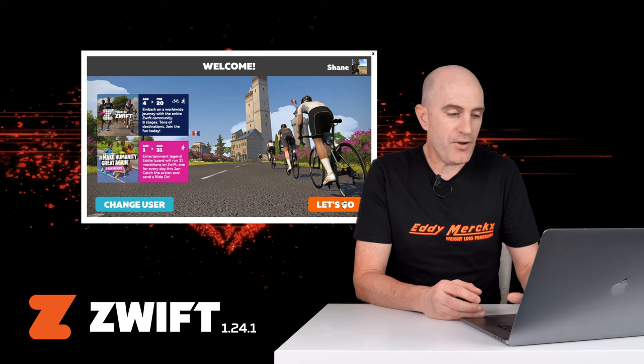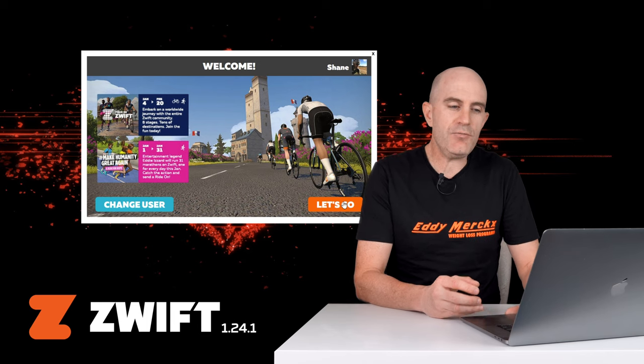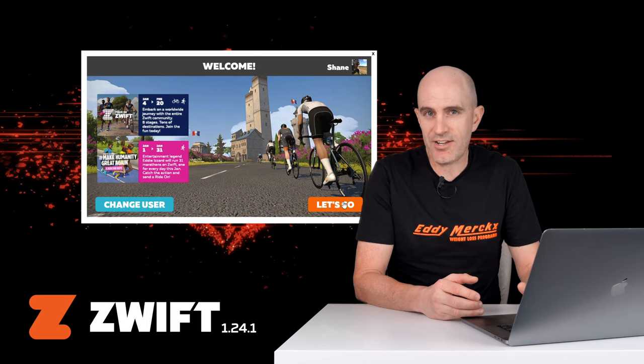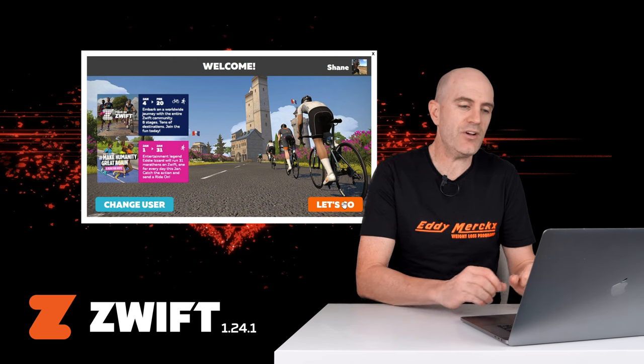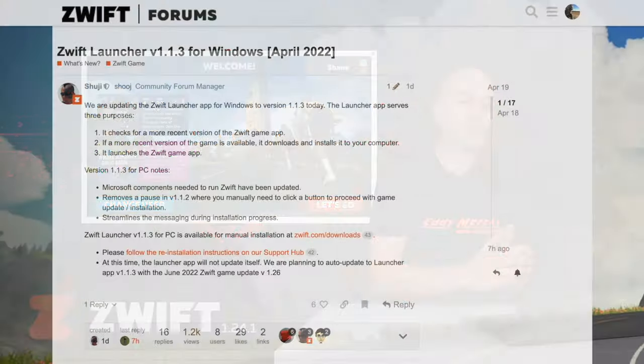Next up, over to the Windows side of things and how you can get ahead of the game, literally, with the new Windows launcher.